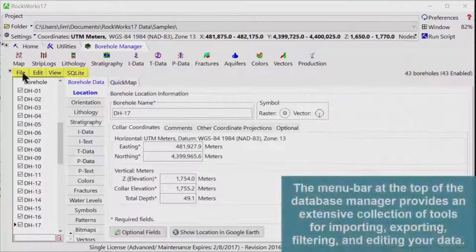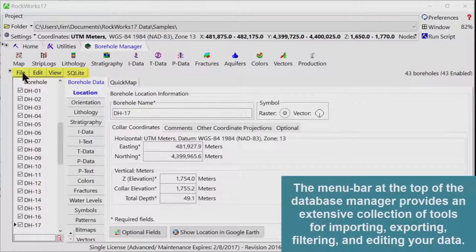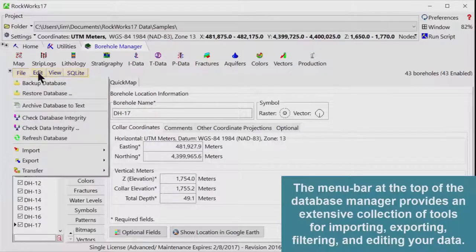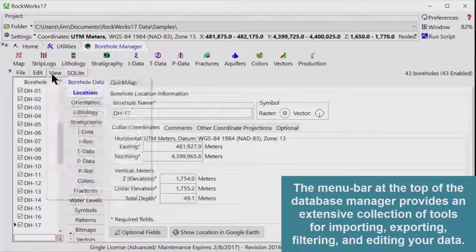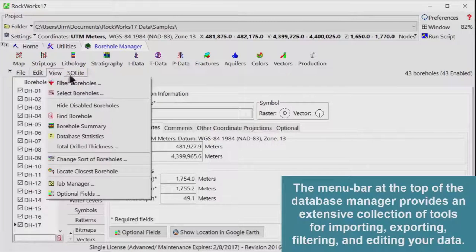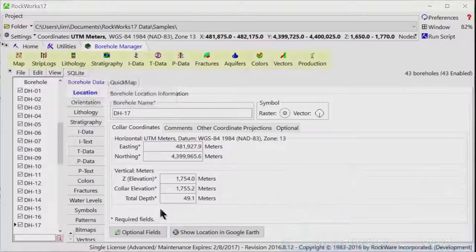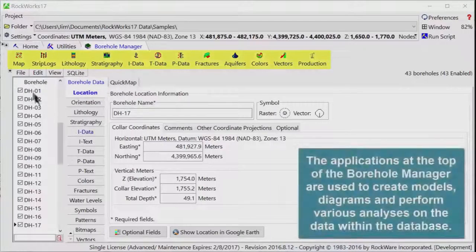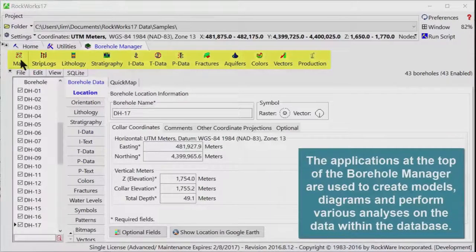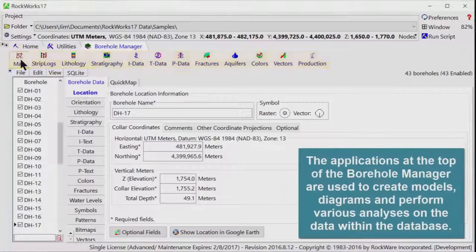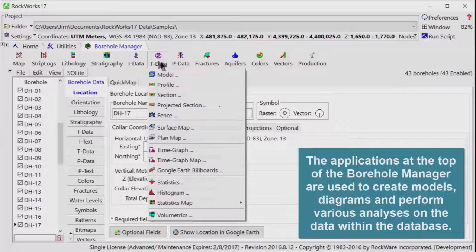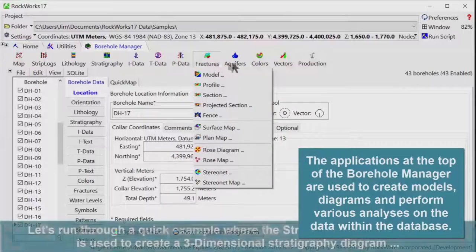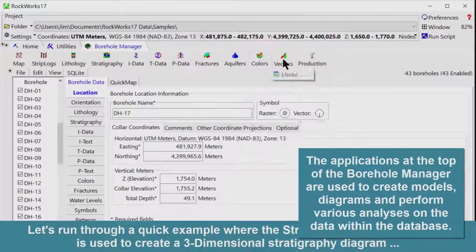The menu bar at the top of the Database Manager provides an extensive collection of tools for importing, exporting, filtering, and editing your data. The applications at the top of the borehole manager are used to create models, diagrams, and perform various analyses on the data within the database.